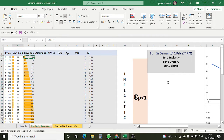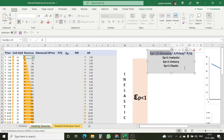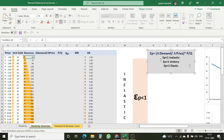Starting with the elasticity of demand — here we have a formula. In the formula, we have the change in demand: delta demand is the change in quantity demanded divided by the change in price, multiplied by price upon quantity (the earlier value). Here we are talking about three types of elasticity: EP less than 1 is inelastic, EP equal to 1 is unitary elastic, and EP greater than 1 is elastic.